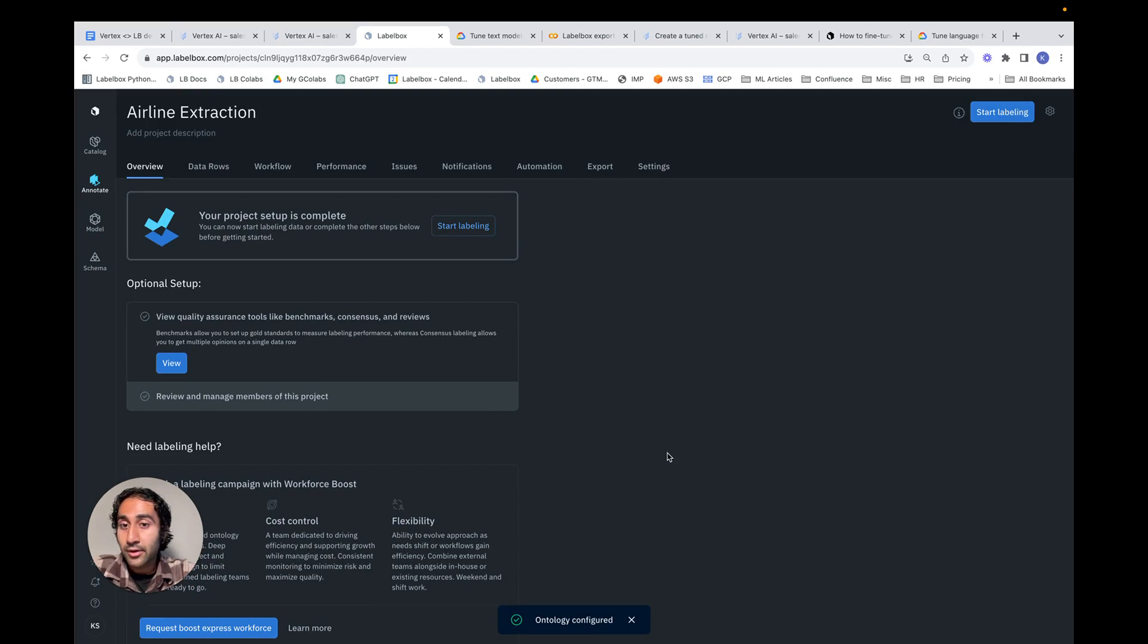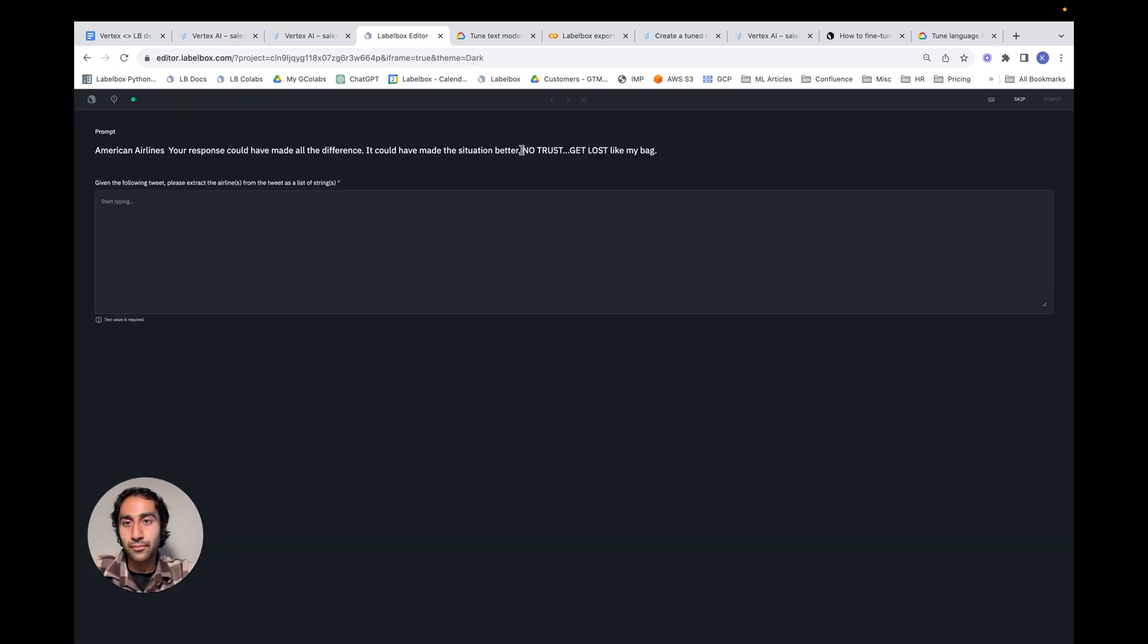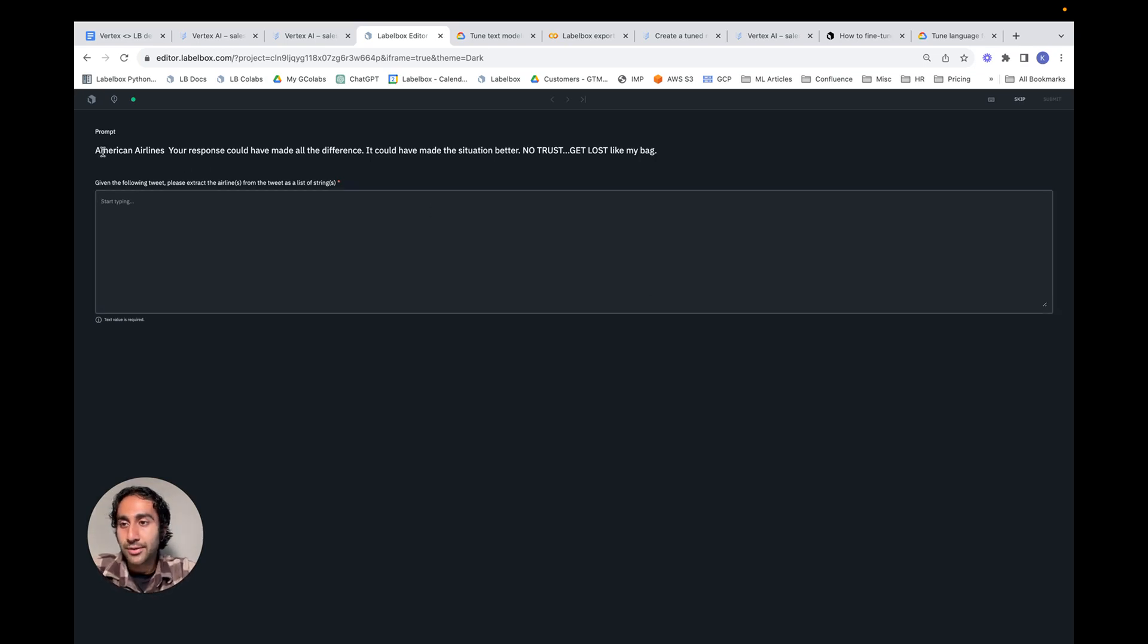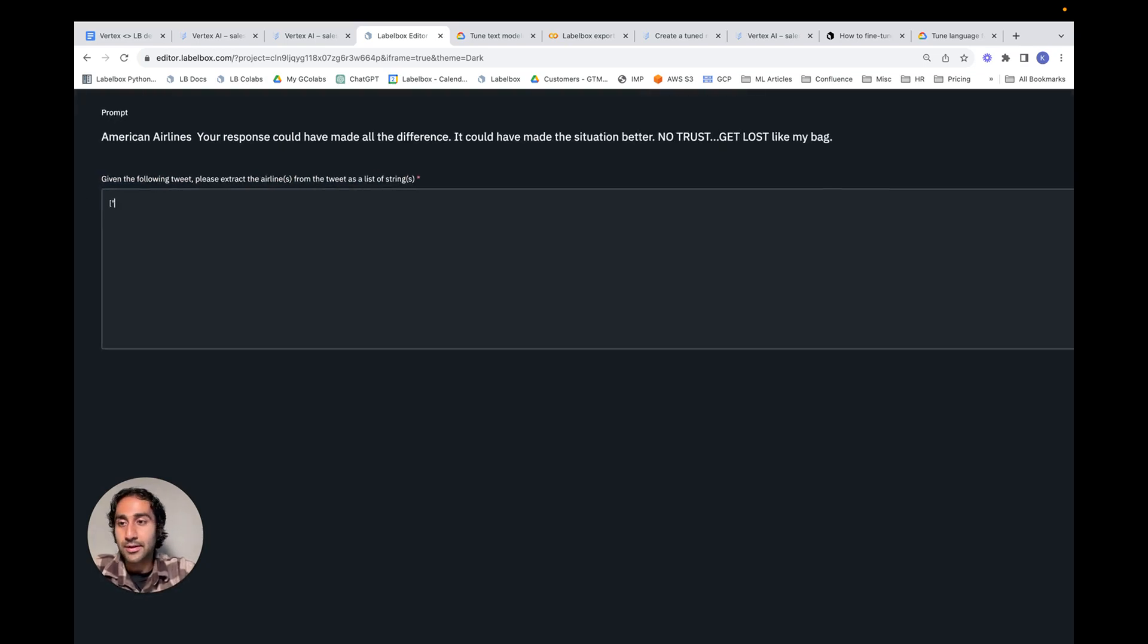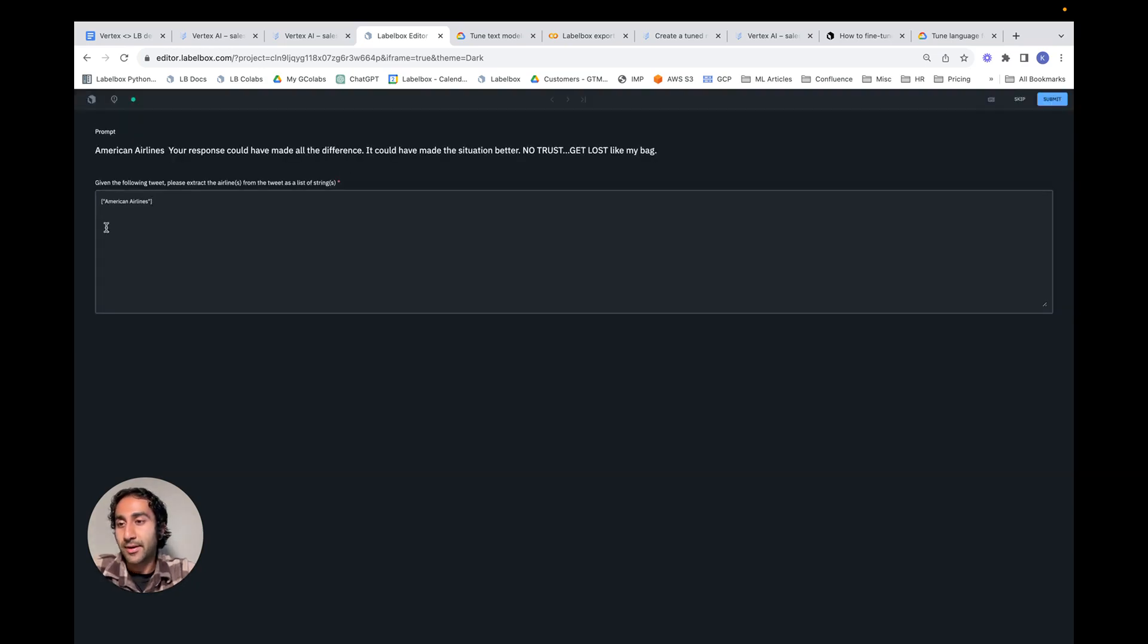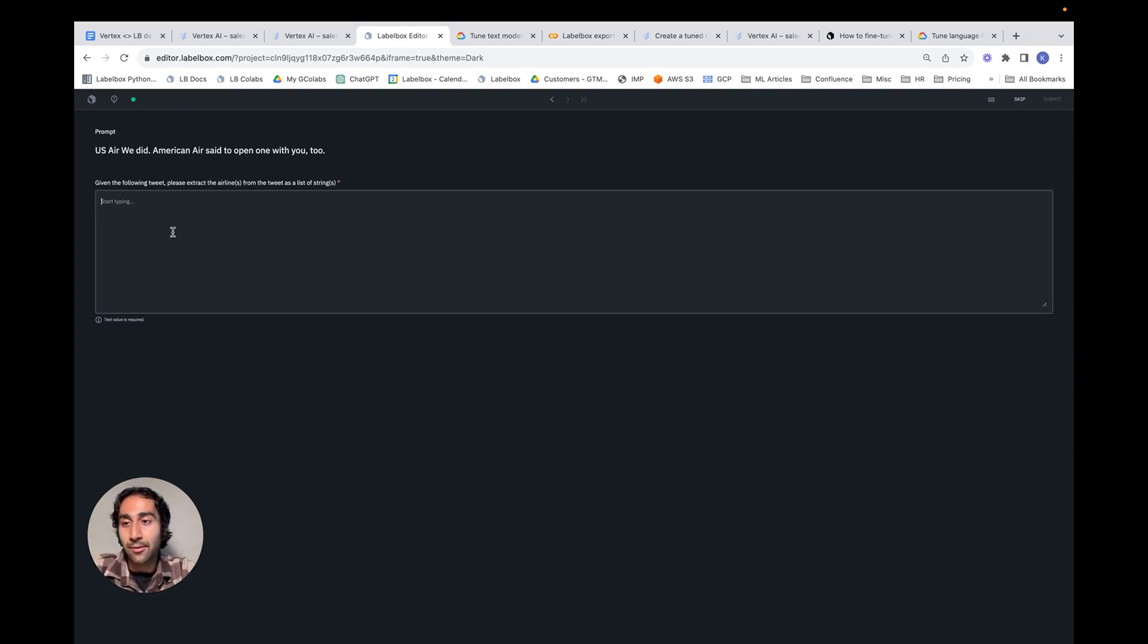We've now configured the project, and we can begin the labeling process. If we hit Start Labeling, we can now see what the view would look like if a labeler were to go in and start labeling. Notice here this is the tweet once again, and we need to construct our output in the form of a list of strings representing the airlines in the tweet. In this case, there's only American Airlines that's being represented, and so this is what we expect the output to be. If we hit Submit, we can go ahead and continue doing this process for the rest of the data records.